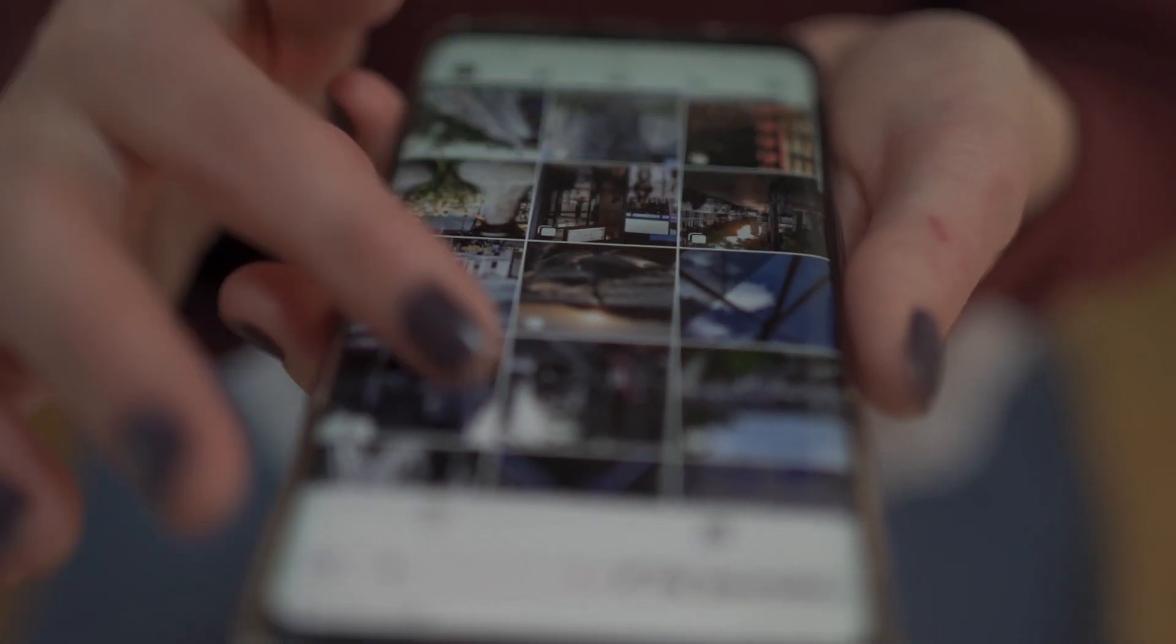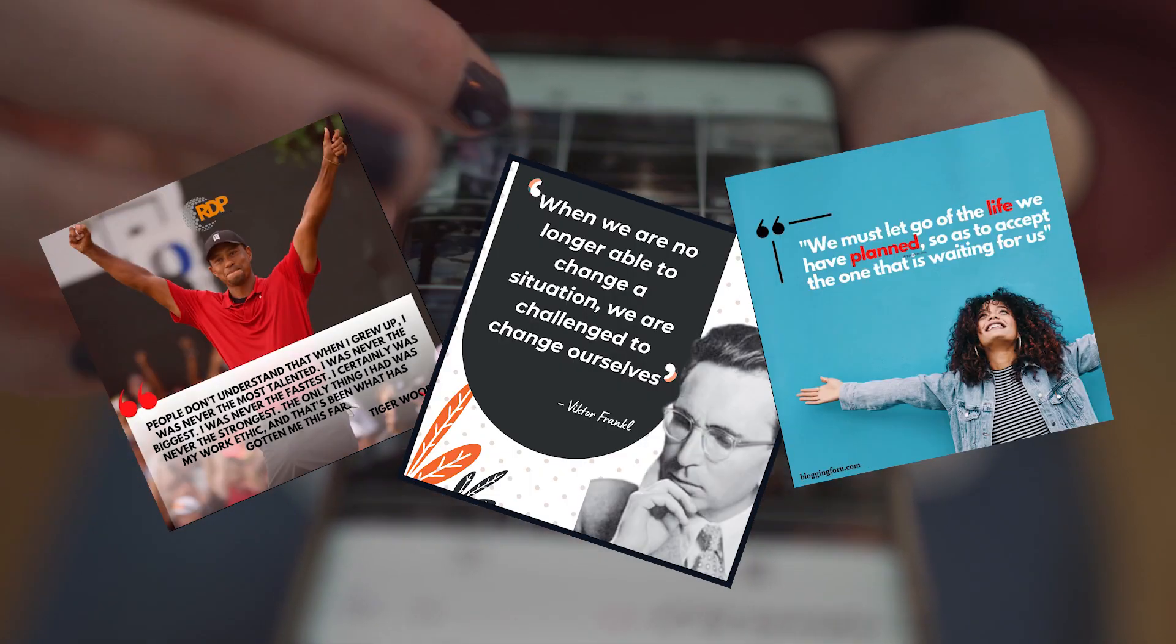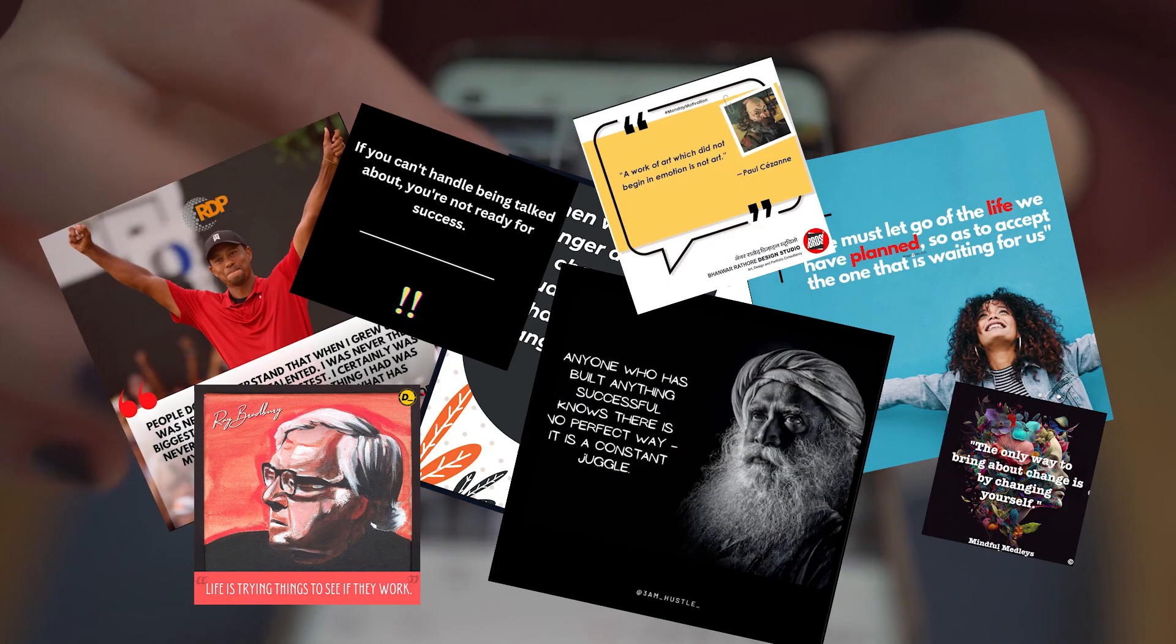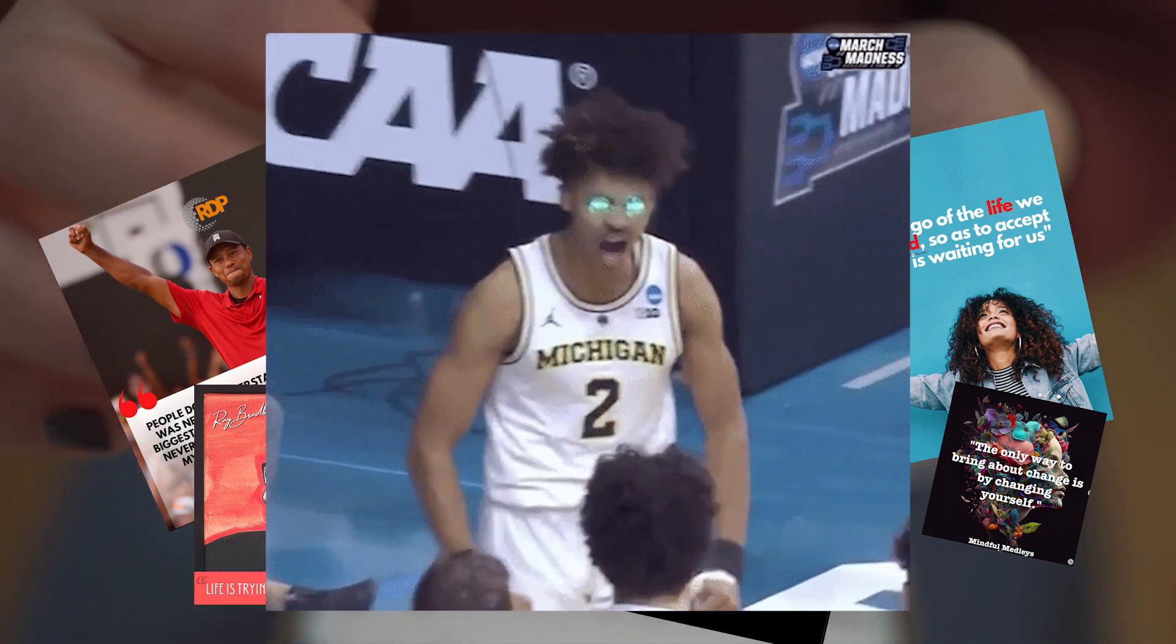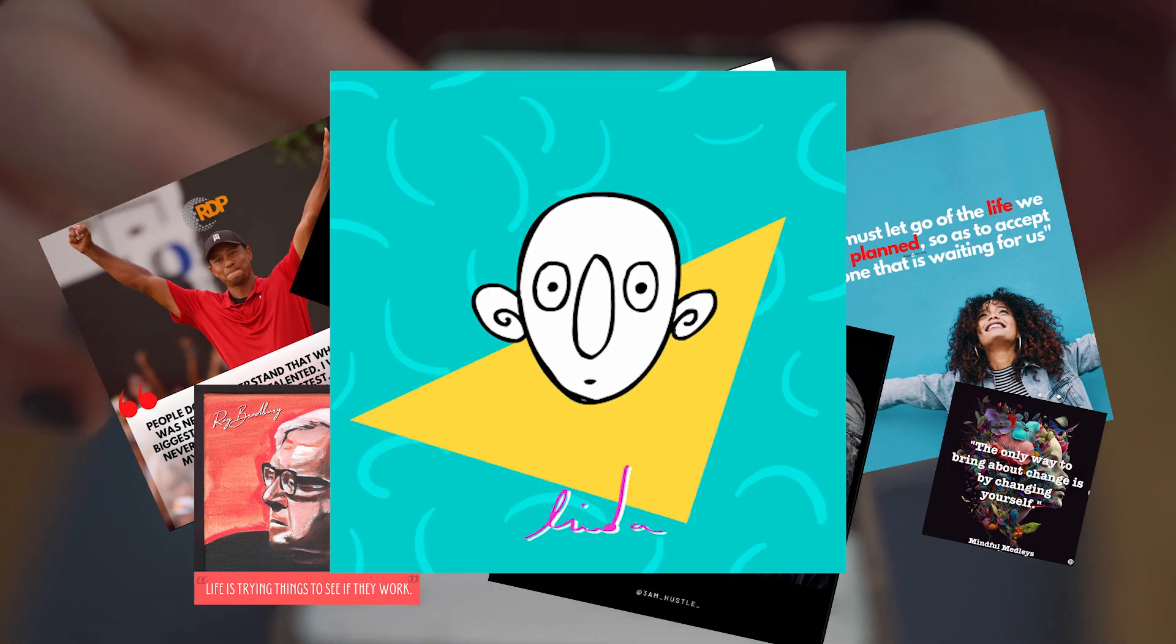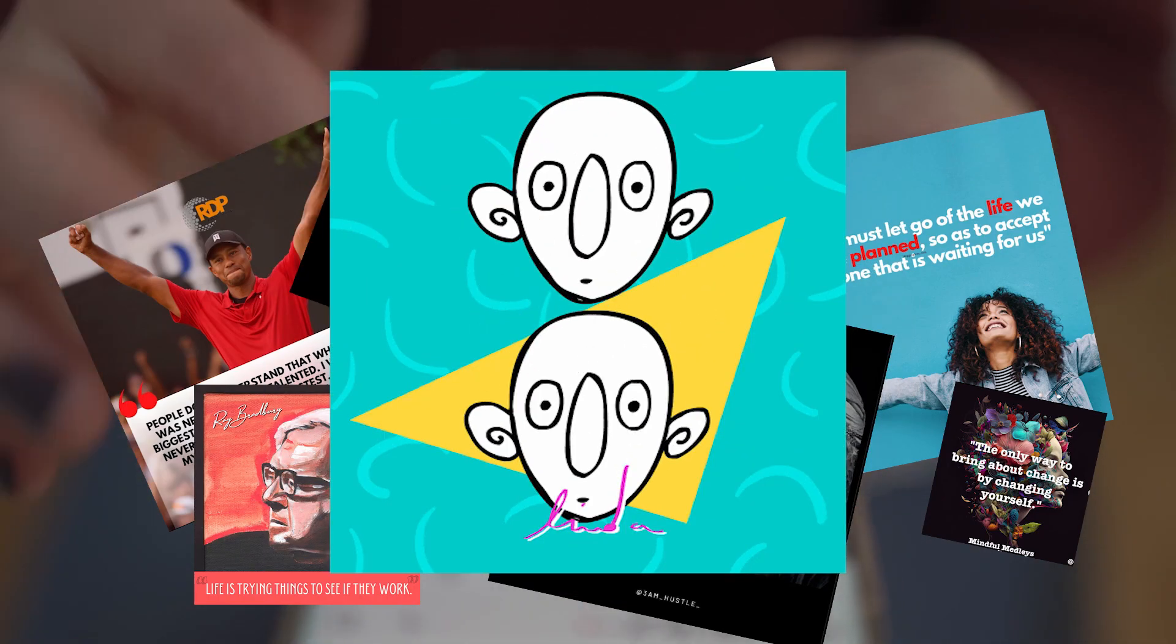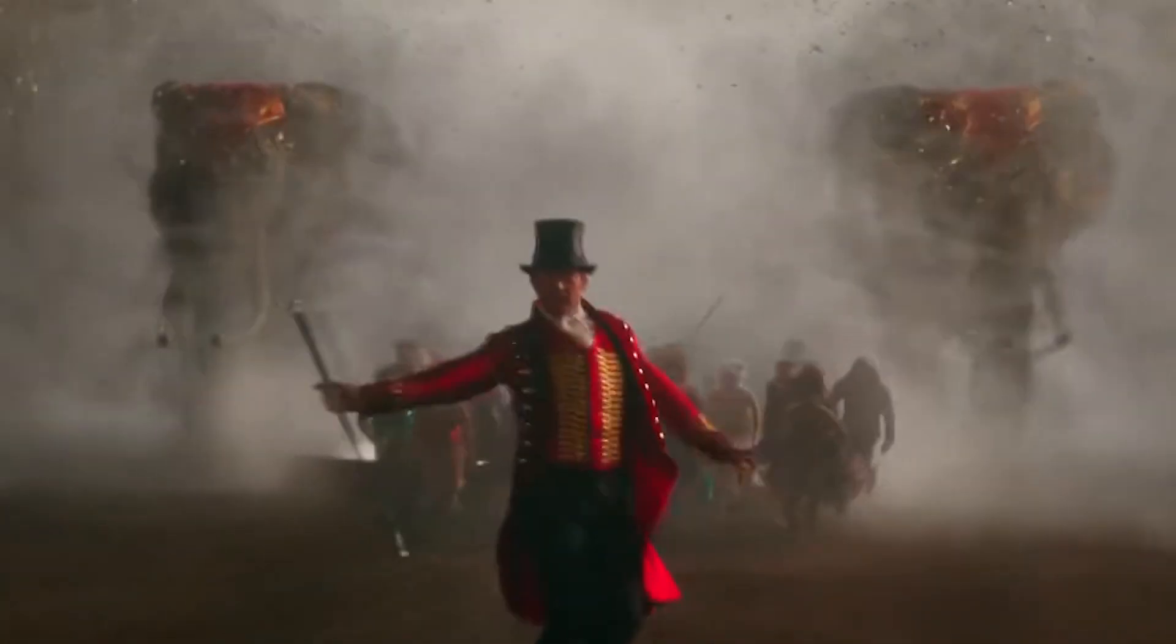While scrolling Instagram, I know you must have come across these kinds of posts that motivate you to do something with your life and also make you wonder how they're made. Let me show you how easy it is to make these.